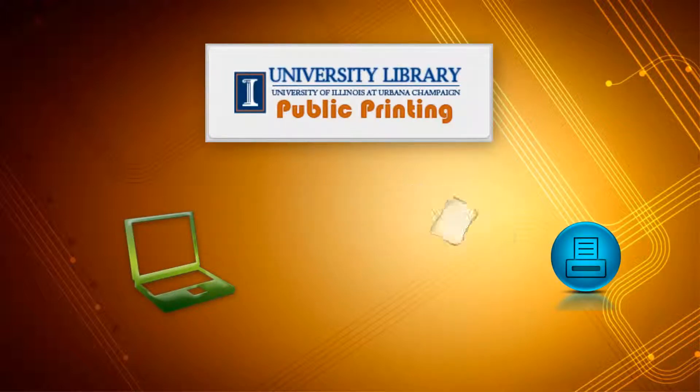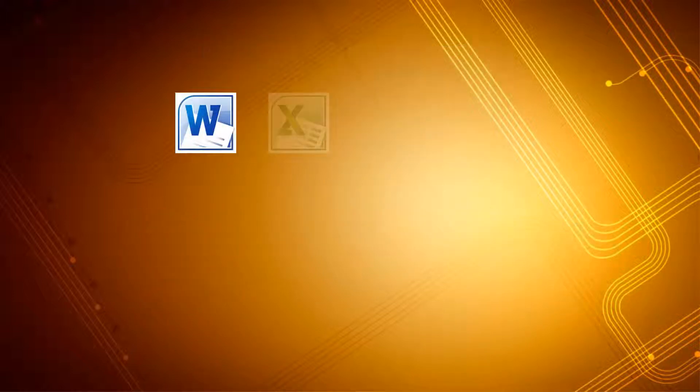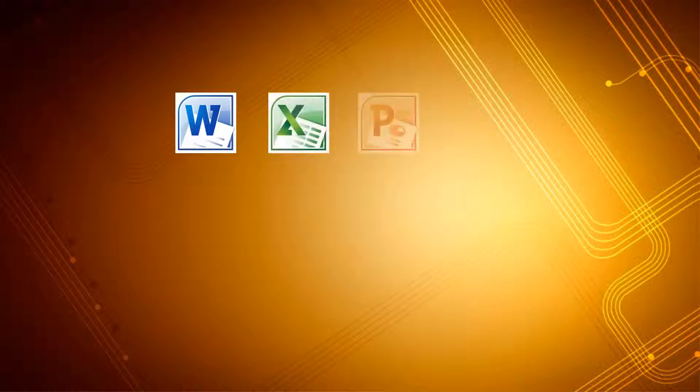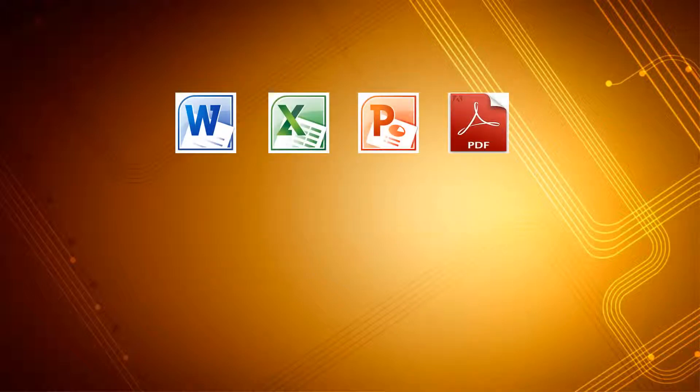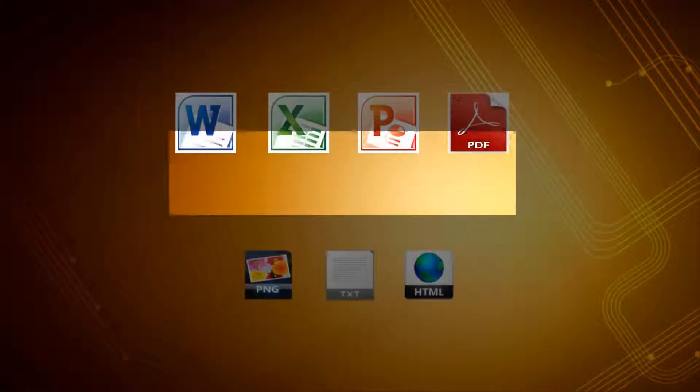Keep in mind, the only file formats allowed in WebPrinting is Microsoft Word, Excel, PowerPoint, and PDFs. If your file is a different format, it first needs to be converted to one of these formats.